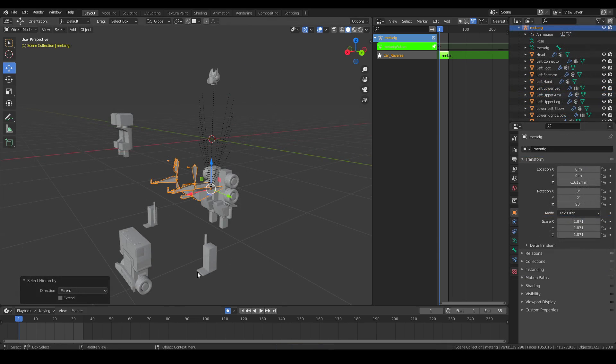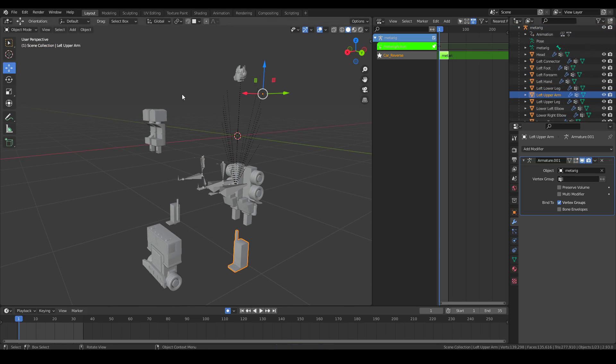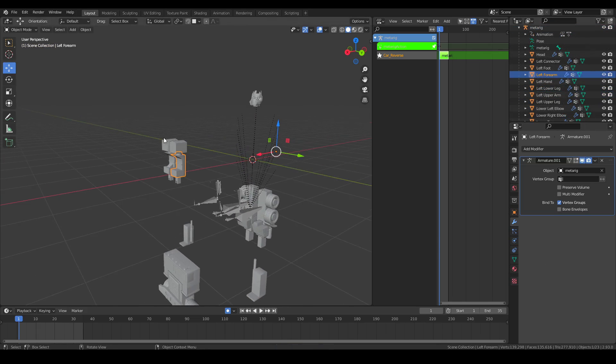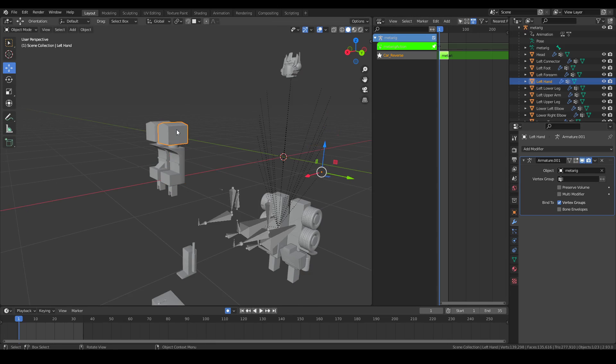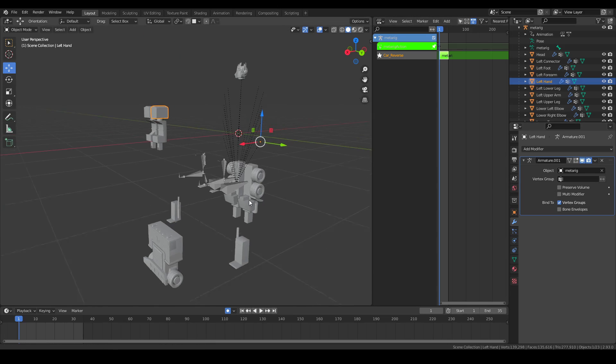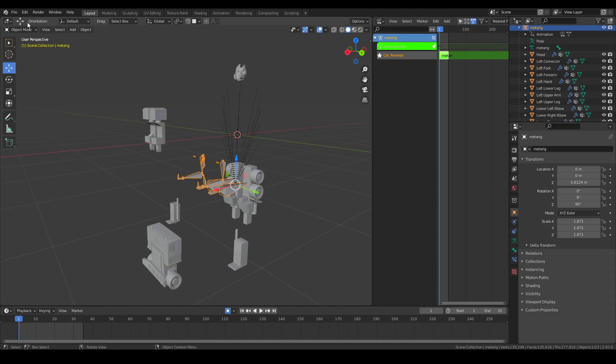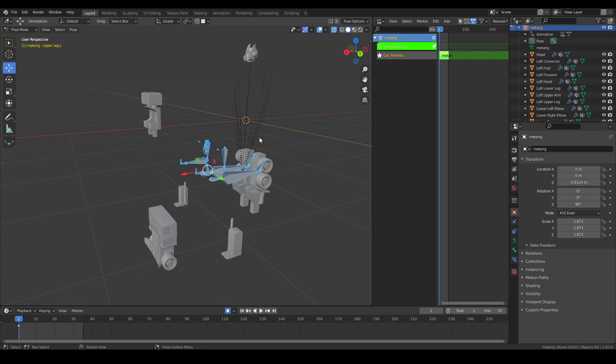Now that every part has been configured and every part has armature one, we're going to select the skeleton and go into pose mode. Select all with A, hit Ctrl+A, and apply selected as rest pose.